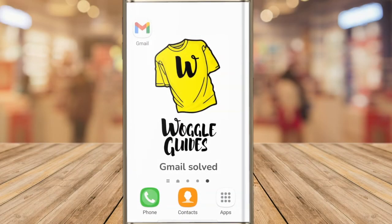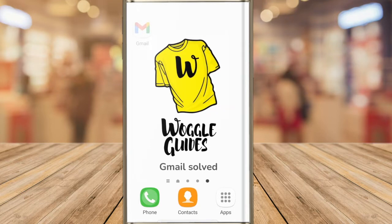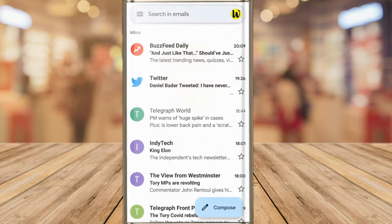I'll start by opening the Gmail app on my Android phone, and you can see I'm in my email inbox.